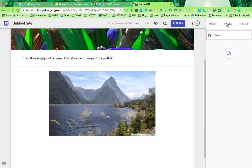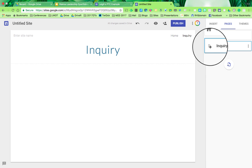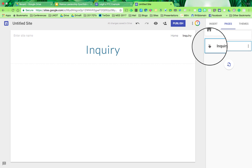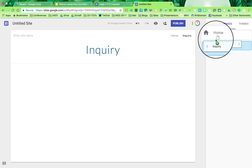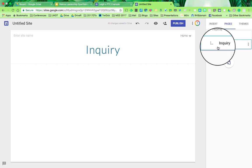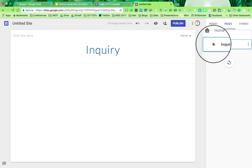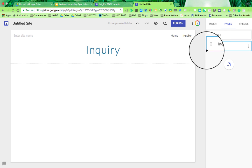If you click on the Pages tab, you've already got a home page. Adding another page is as simple as clicking the plus. I'll call the next one Inquiry. If I decide I want Inquiry to be a sub-page under the home page, I drag it until I see that little line appearing and let it go. You can see it's become a sub-tab of the home page. I don't actually want that, so I can just drag it down again and make it a separate page.